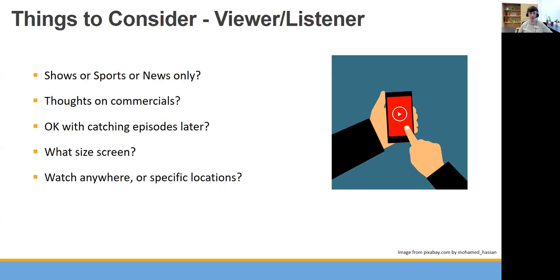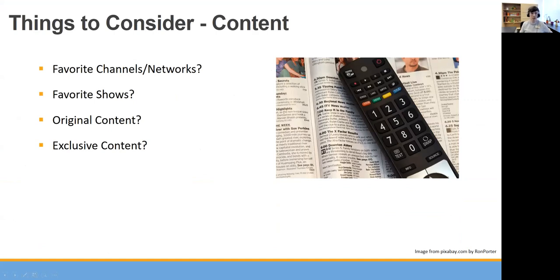If you're interested in keeping your cable subscription, you'll get live TV, but there are also streaming services that will show live TV as well. You may pay a little more for those types of streaming services, but they are out there. Other things to consider include content — do you have any particular favorite channels or networks? Some channels are available as streaming services, and some are available through packages where you might pay around $20 a month for a streaming service that includes particular channels.